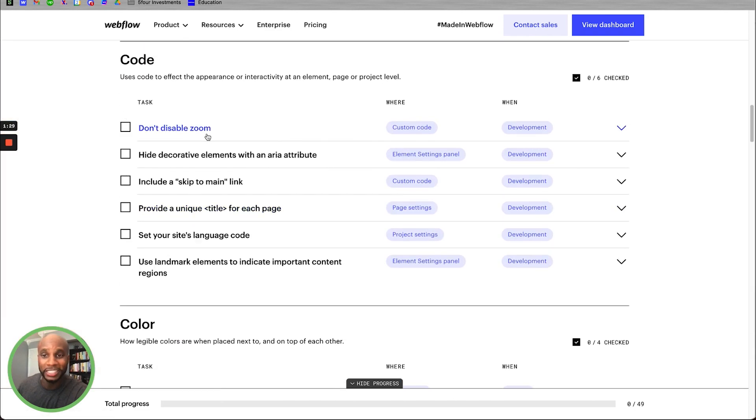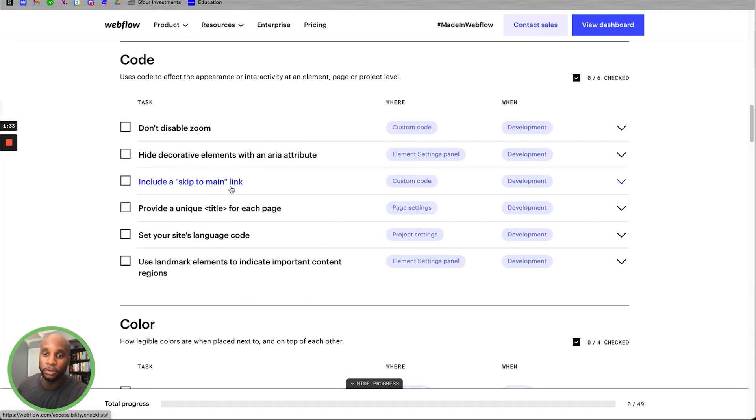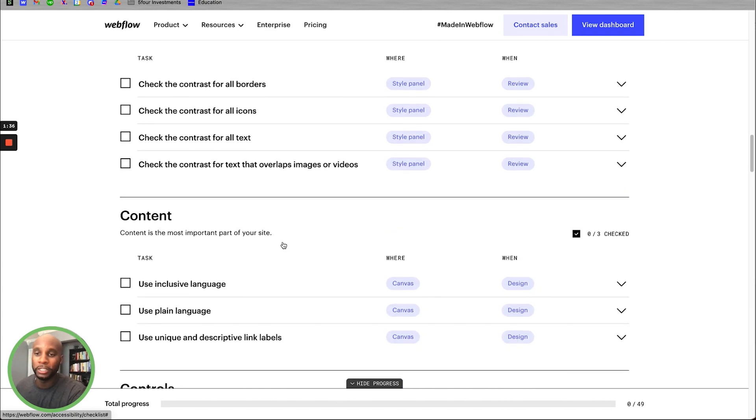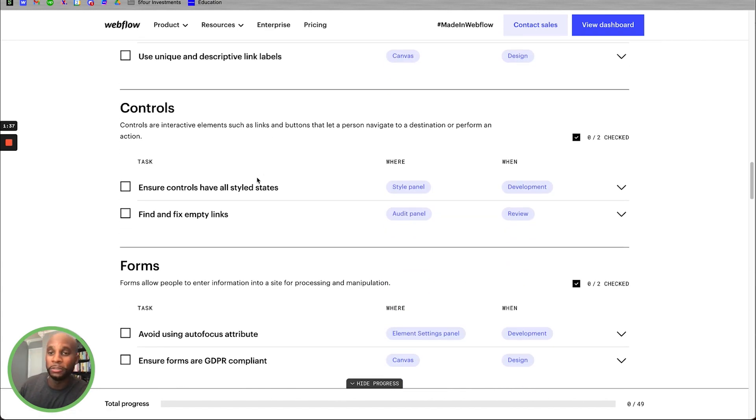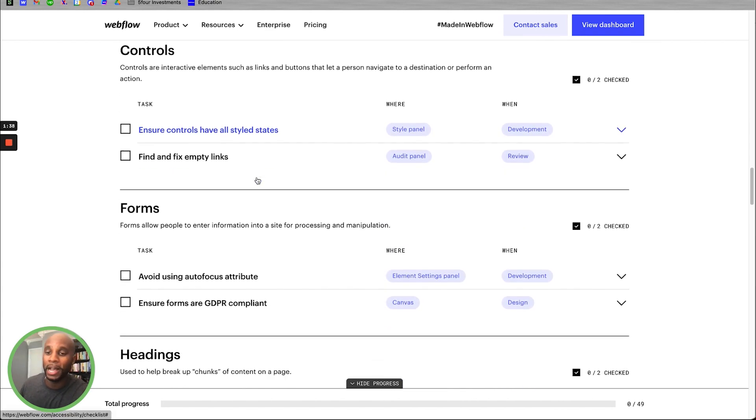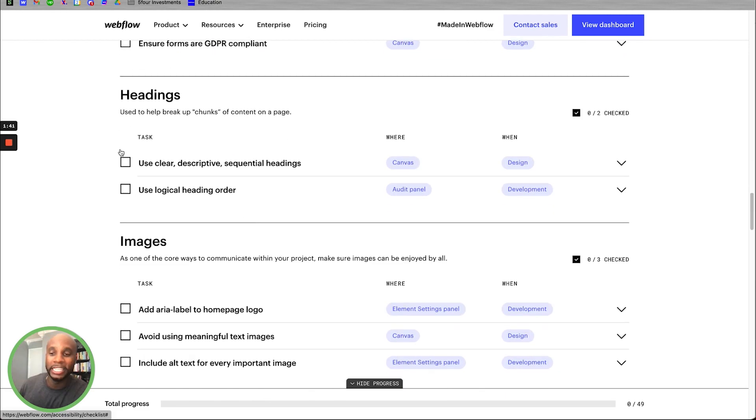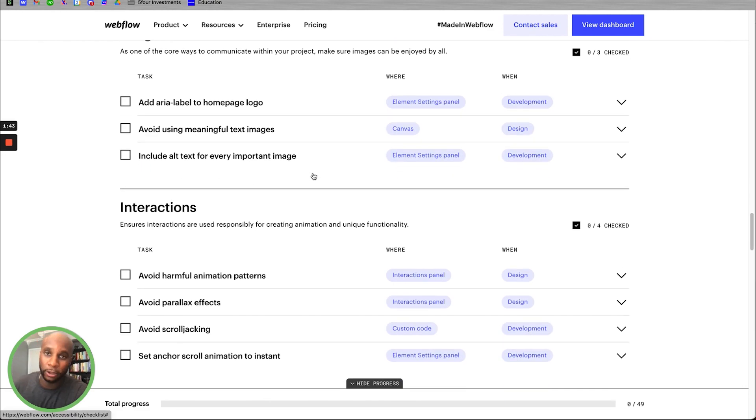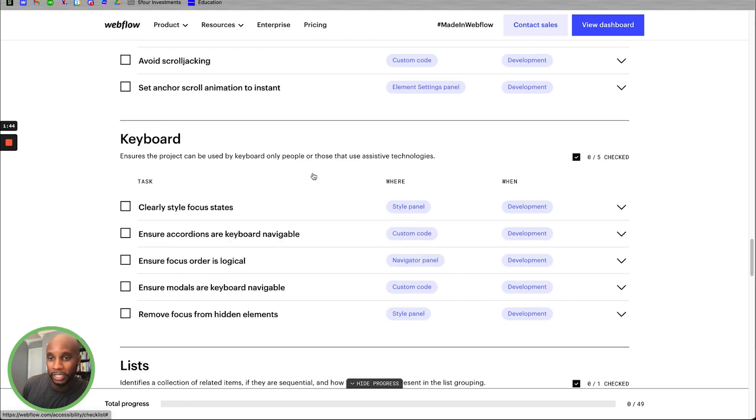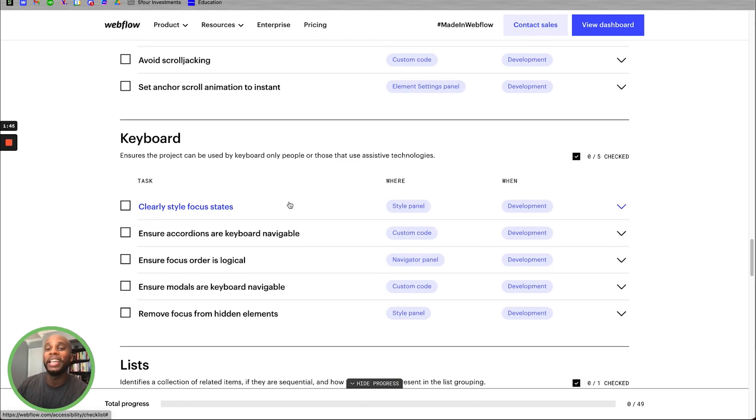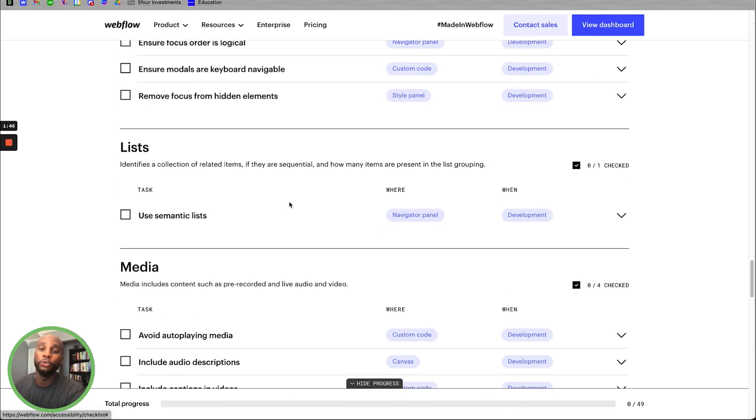So things like don't disable zoom, hide decorative elements with an area attribute, include a skip to main link, provide unique titles. So you want to try and include as many of these as possible in your design, find and fix empty links, and so forth. And you can use this checklist to kind of go through their accessibility and make sure that any of your developers do this as well when you're working with them on projects.